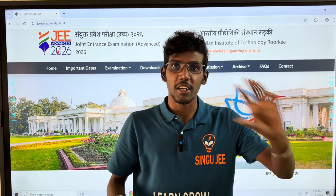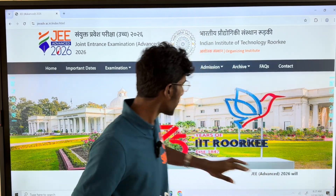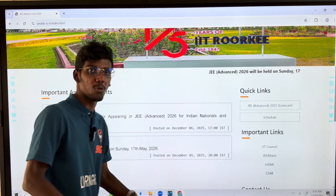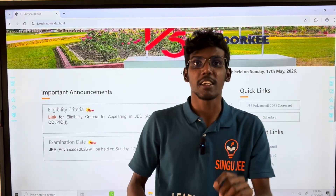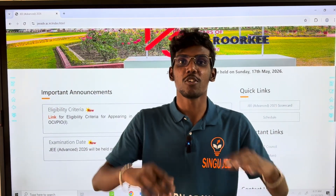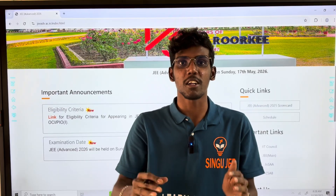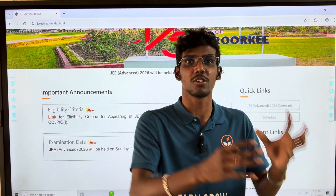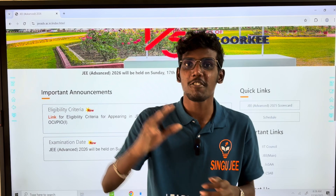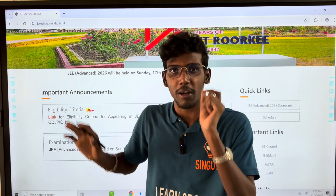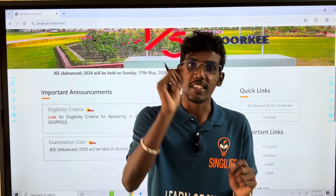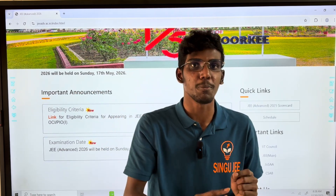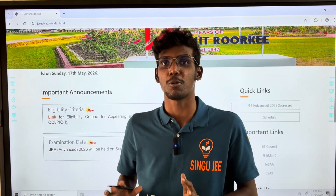We are going to get a new update. The exam dates are released — it is a December 5th release. If you have not released the important dates, check the PYQs. If you are ready to get JEE Advanced, we will do a full video on this.